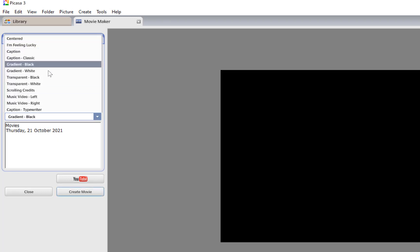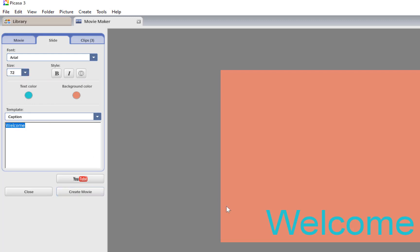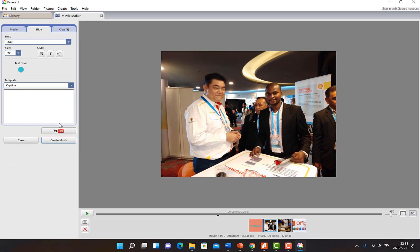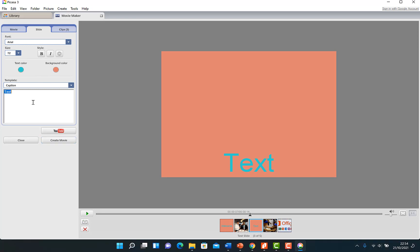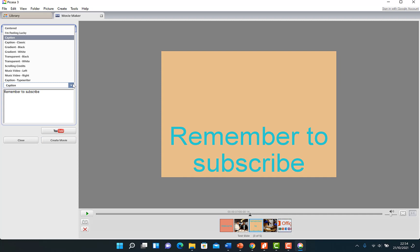Over here you can edit the slides — you can put in text and bring in templates. You can see we have the text 'Welcome.' You can select it and increase the size. You can go to the next one and add new text slides. For example, add a new text slide and put in 'Remember to subscribe.' Once done writing, you can bold it, italicize it, or change the color.